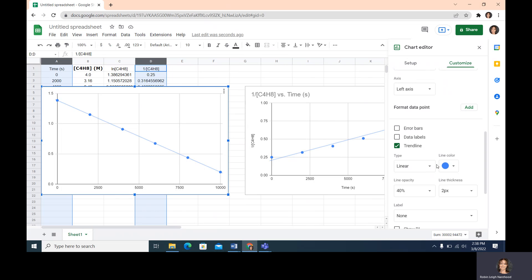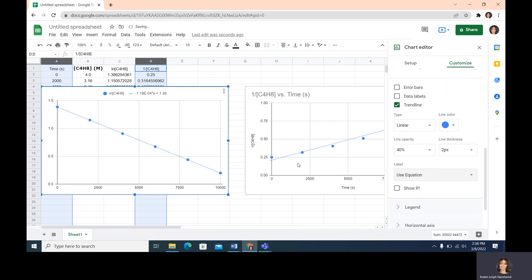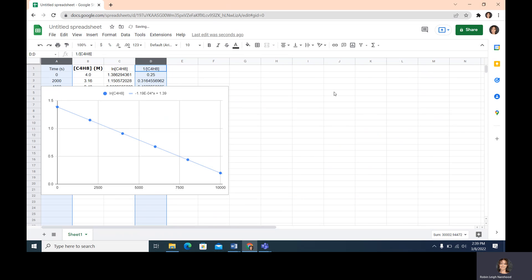We're going to add a label and put the equation on the linear chart. So we have: the natural log of C4H8 equals negative 1.19E (times 10 to the negative 4) times X, where X is time, plus 1.39, which is our Y-intercept. This is our linear equation. The natural log plot is the one that's linear; the inverse plot is not linear, so I'm going to delete that non-linear chart.